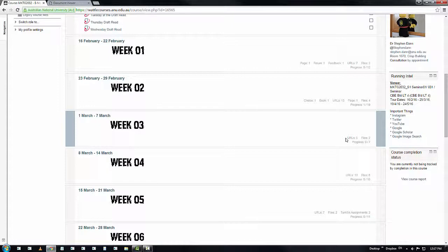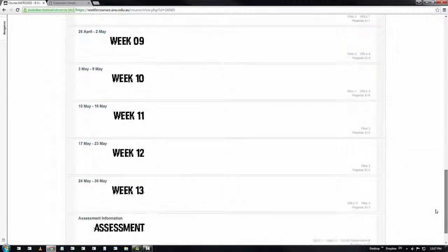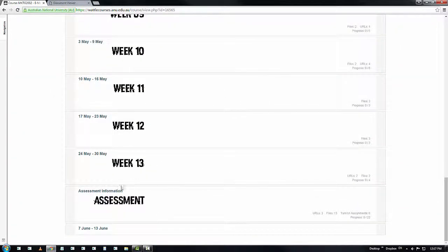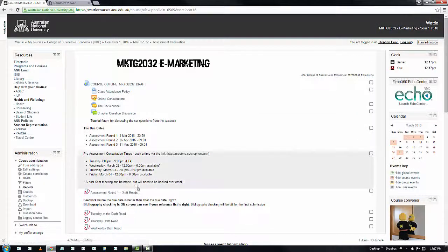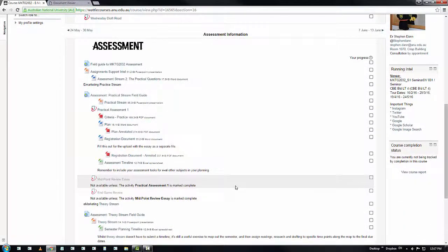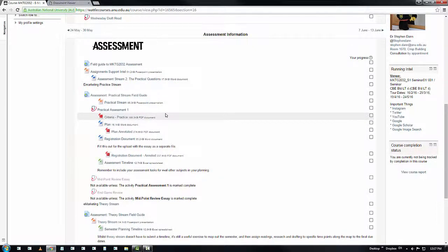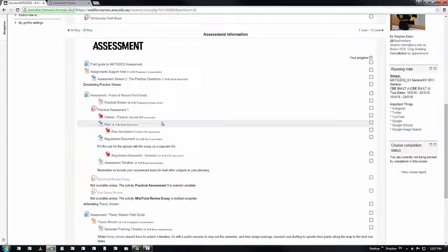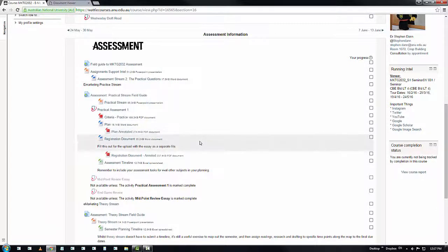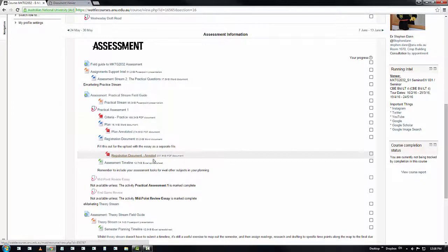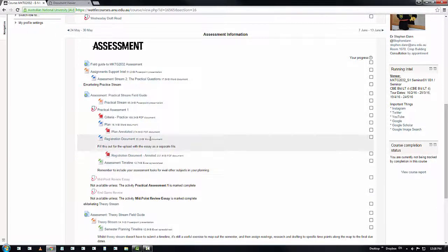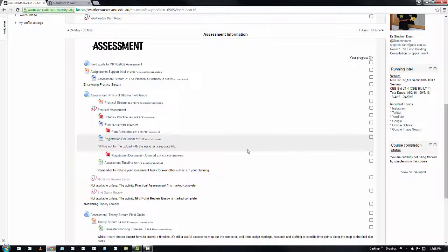Also, for the assessment tasks, the additional information that is currently in play is you will see that we have criteria. For the practical assignment, there is criteria. There is the planning document with an annotation to it. There is the registration document, an annotation of the registration document. These are the explanations. There's also an assessment timeline. The annotation for that is in the back end of the plan. All of these are about trying to explain expectations and make life easier for you.